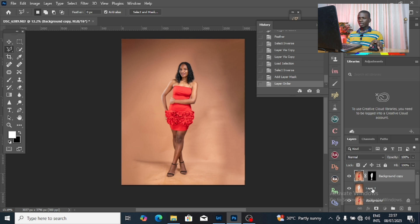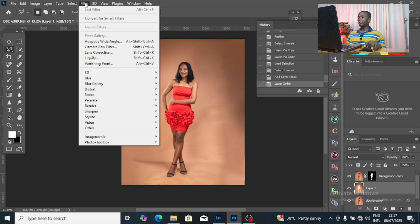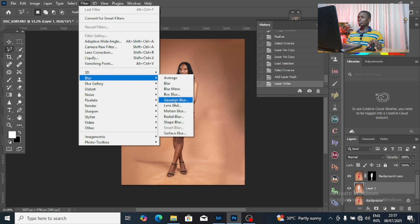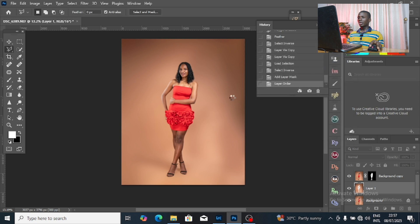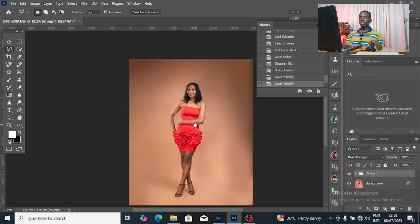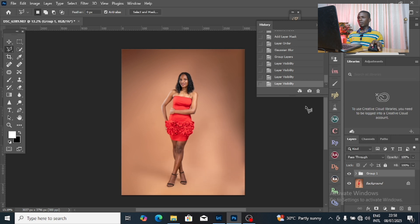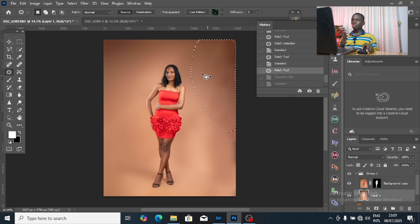Now with the background layer selected, I want to smooth the background and make the surface look beautiful. Go to Filter, then come to Blur, then select Gaussian Blur. I'm going to blur the background. You can see — click OK. You can see before and after. This is one of the simplest ways to edit and clean your studio background.